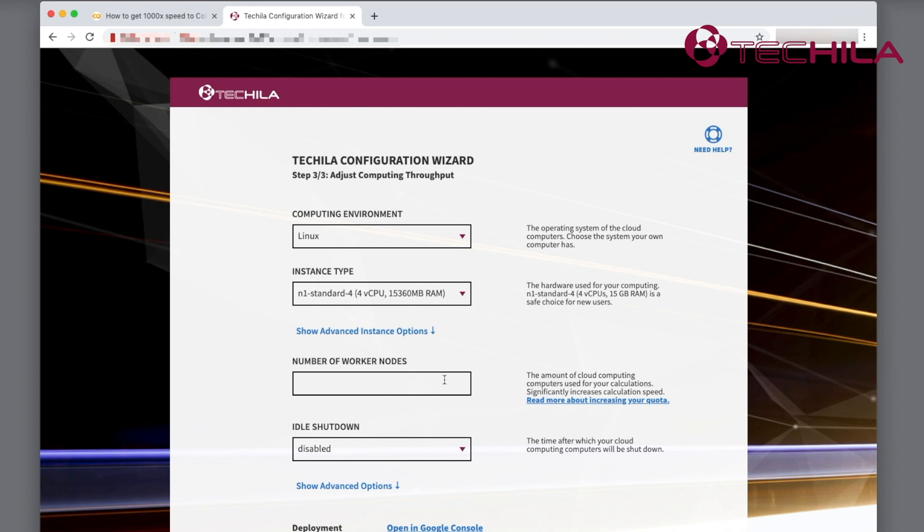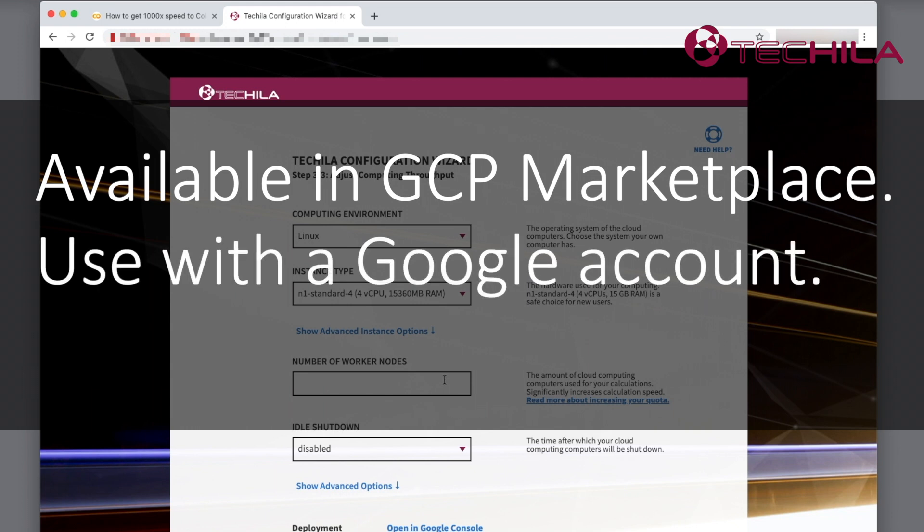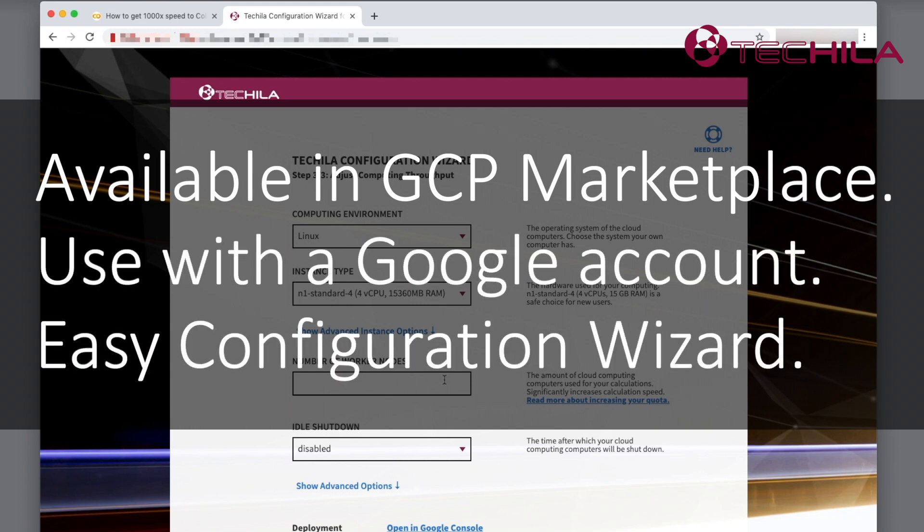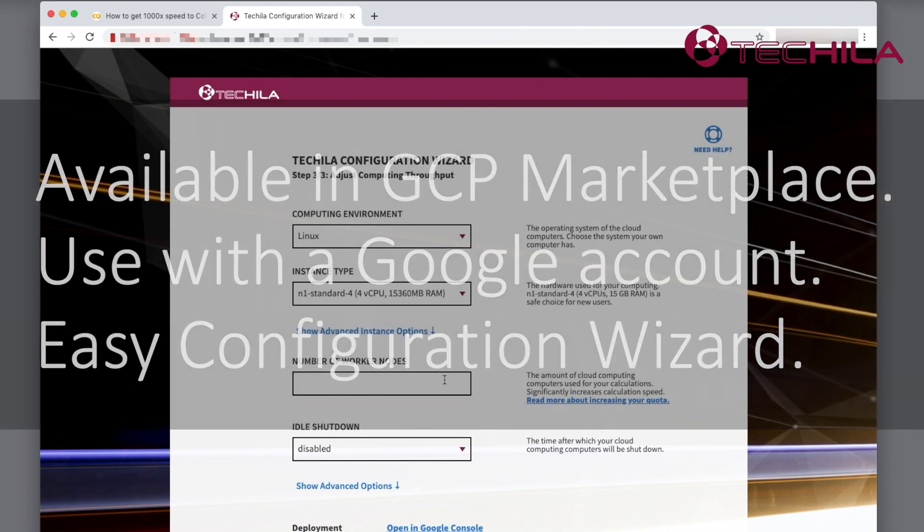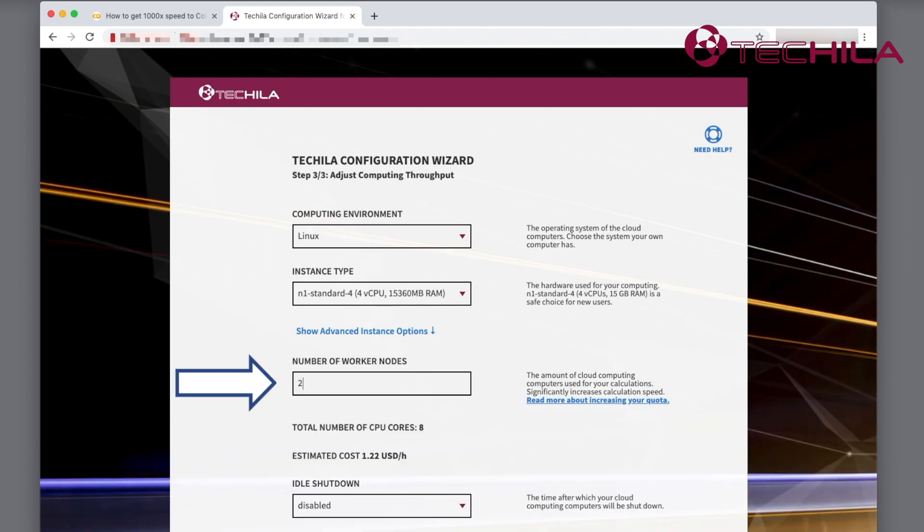You can use it simply with a Google account. It has an easy configuration wizard user interface that makes it easy to adjust the throughput on demand. 250 4-core virtual machines translates to 1000 processor cores.